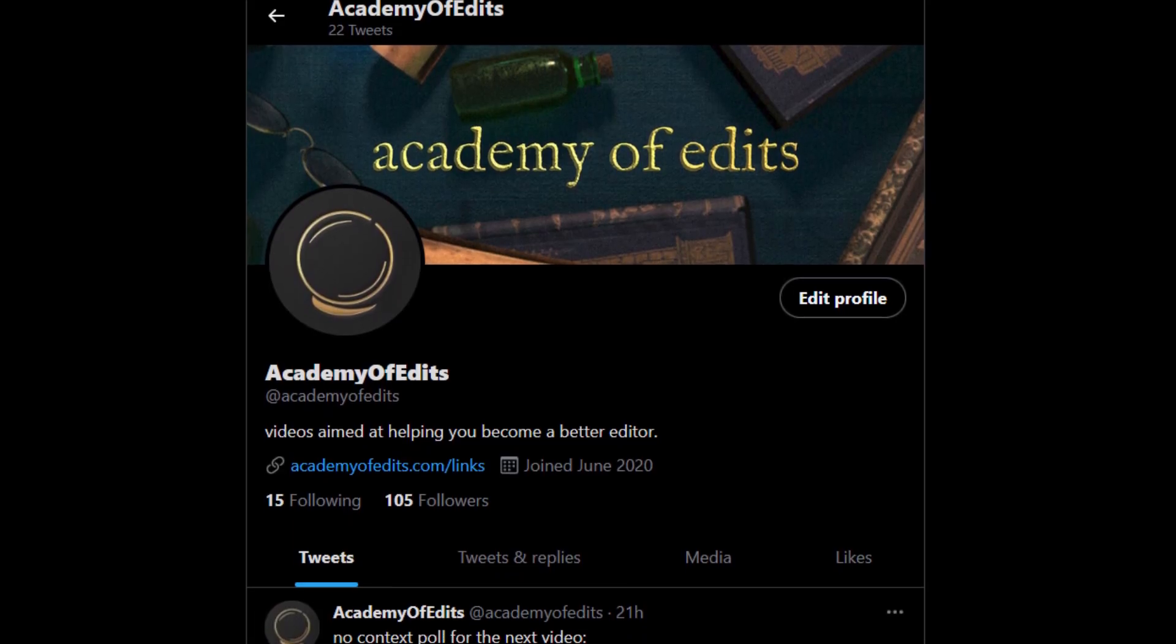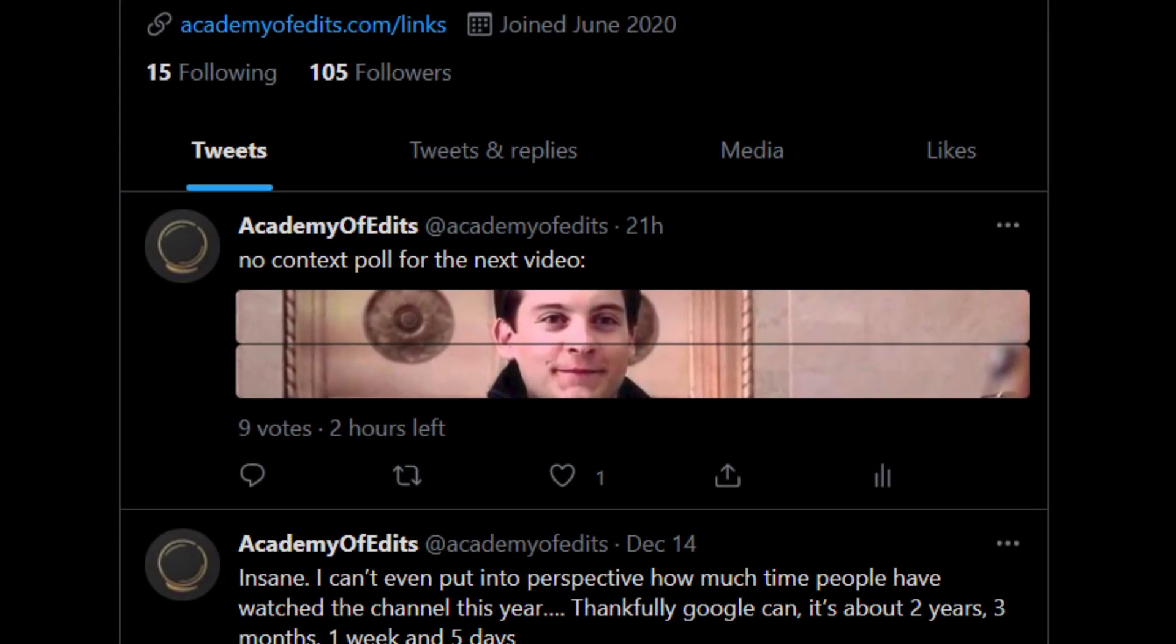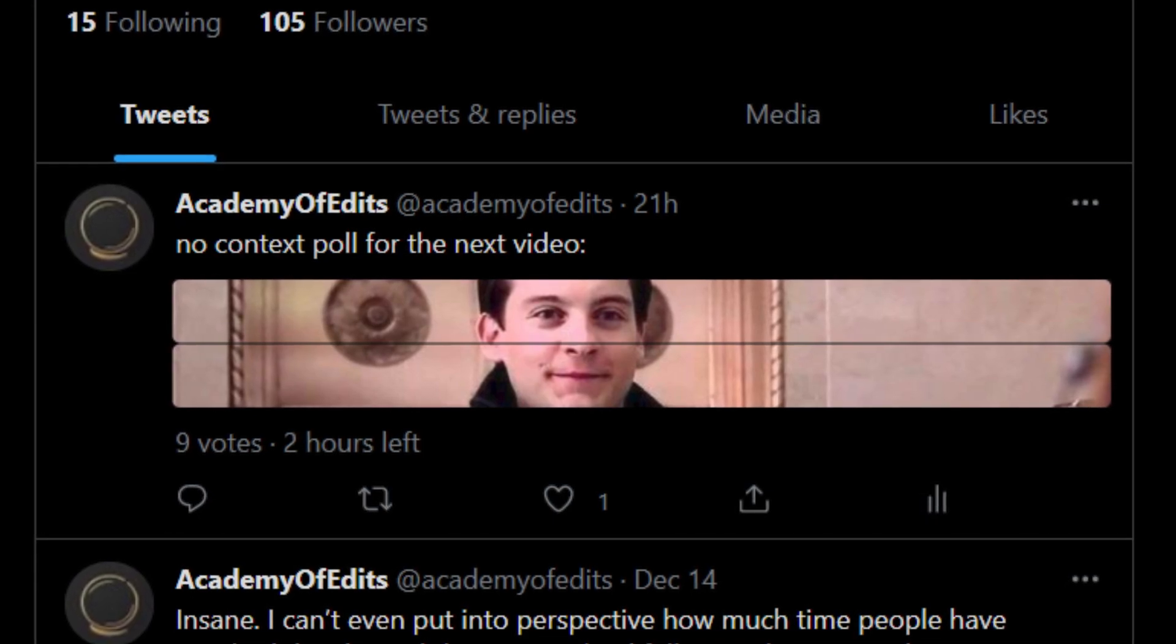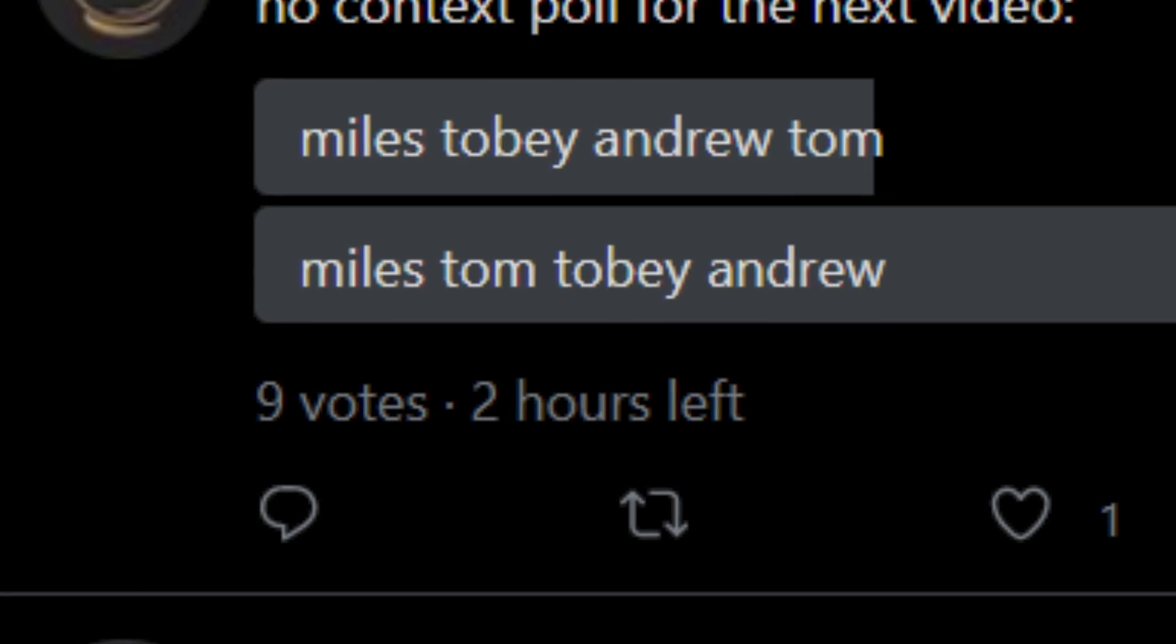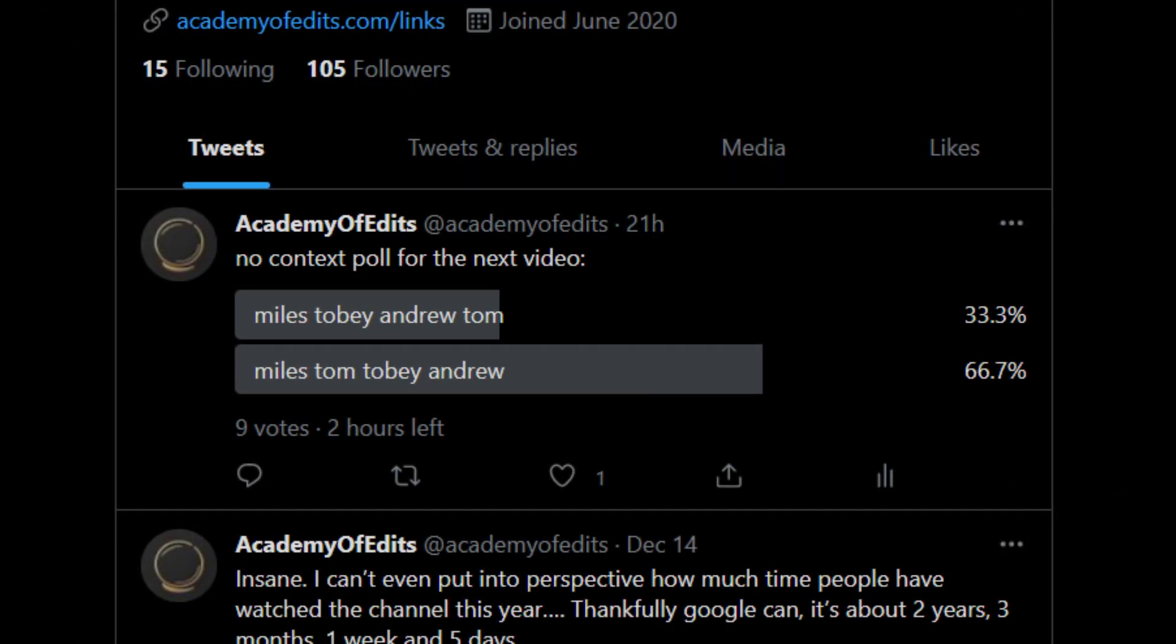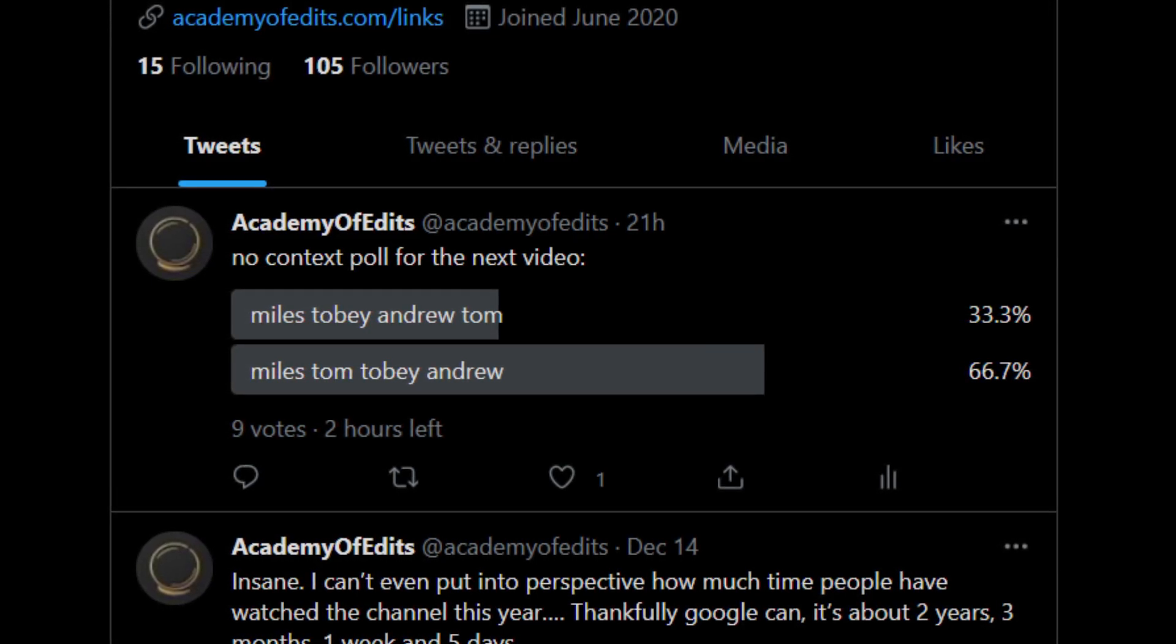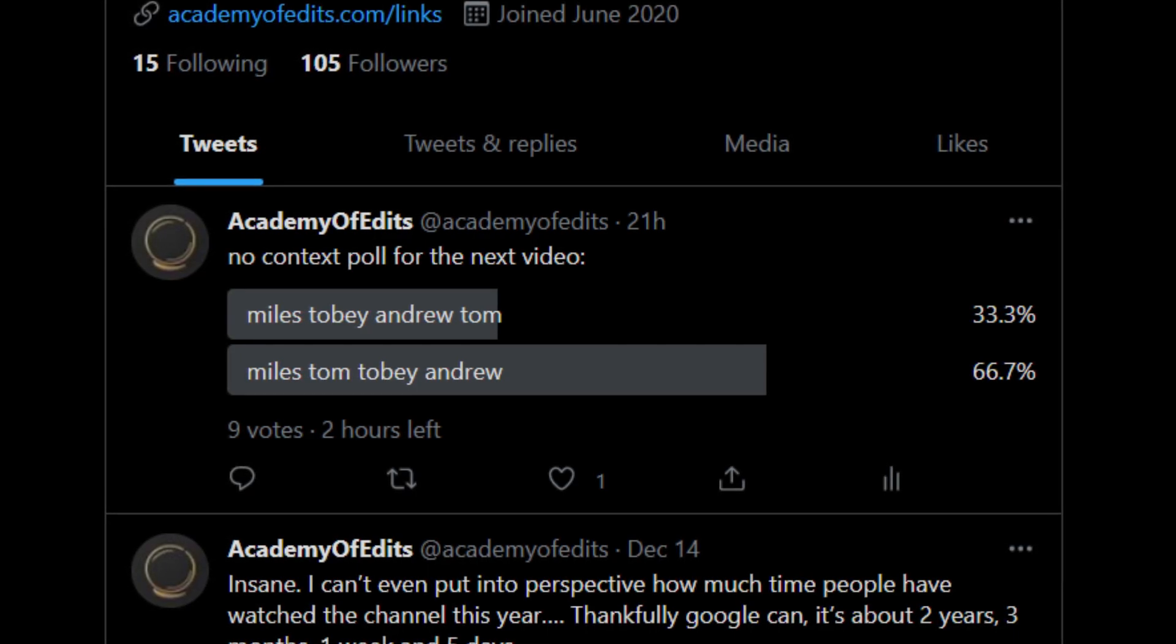Now that we're done with the tutorial, let's get to the part you've all been waiting for. The no context poll. You know, the part where I do whatever you guys tell me to do on a Twitter poll, even though you have no context for what I'm asking. Well, this video's poll I asked Miles Toby Andrew Tom or Miles Tom Toby Andrew, and 66.7% of you, which is like six people in this case, chose the second option. So now get ready, buckle down for a little spider-man edit that goes through them in the order from the poll with scenes interpolated to double the frame rate for more fluid fluidity.